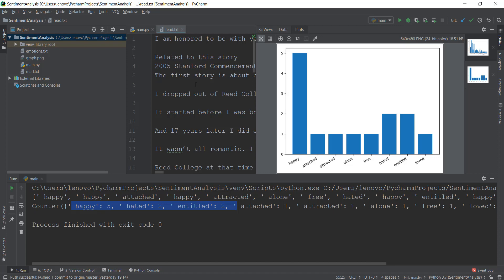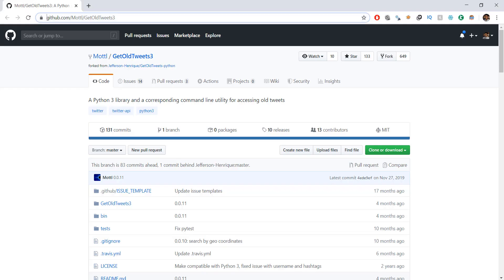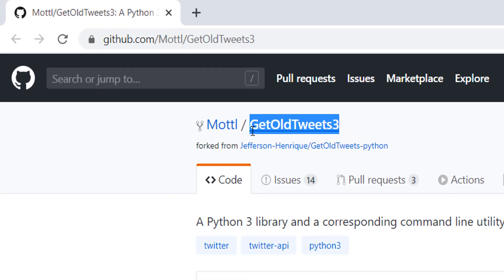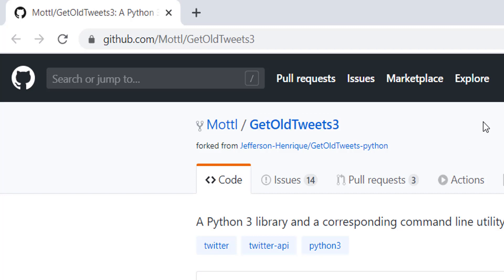So for example, if we search for Coronavirus, you will be able to see what kind of emotions people are putting into their tweets. And we will be getting those tweets from Twitter by using this library in Python known as GetOldTweets3.